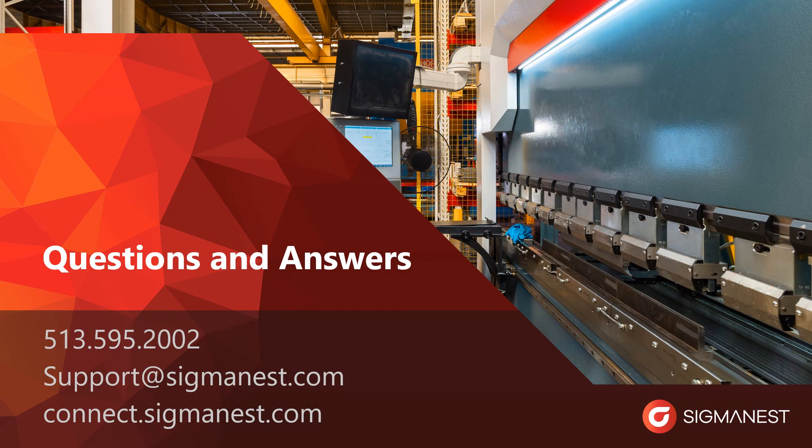At this point in time, I would like to thank you for watching our webinar on remnants. If you have any questions, please let us know by either asking them now or by asking our support team. You can reach out to them via our support phone line, our support email inbox, and our Connect website.